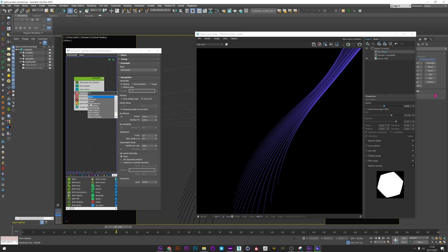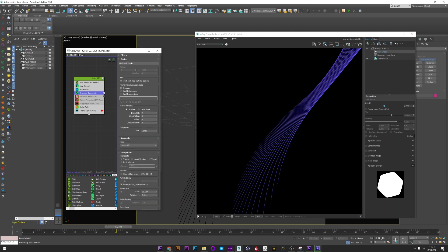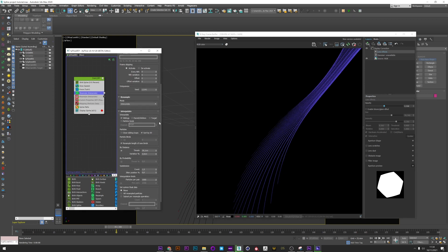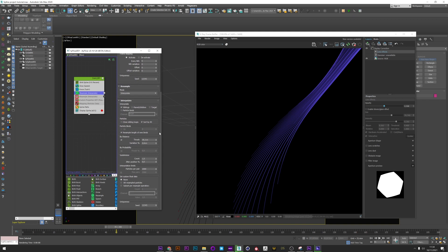So I just created a Resample operator to show you, and I set the timing to Continuous. If I run a simulation, nothing happens for the moment. It's because we have to go to the Interpolate tab.